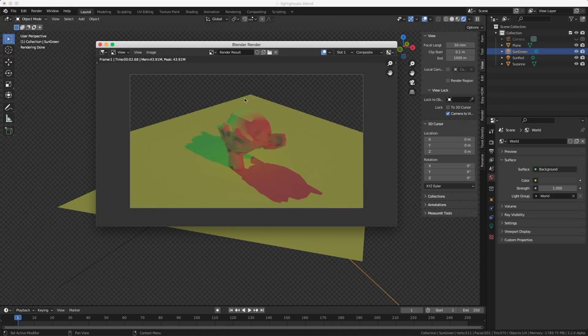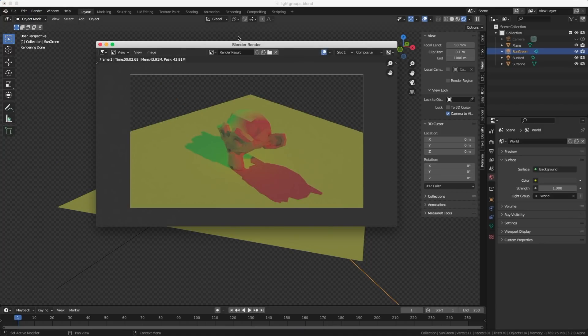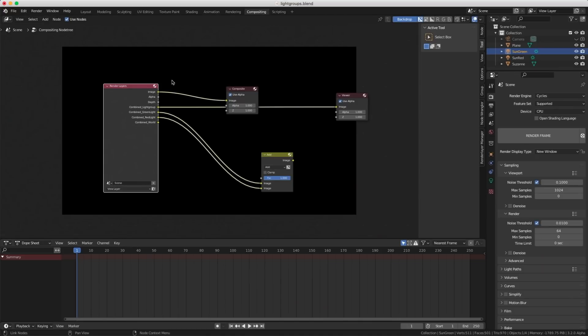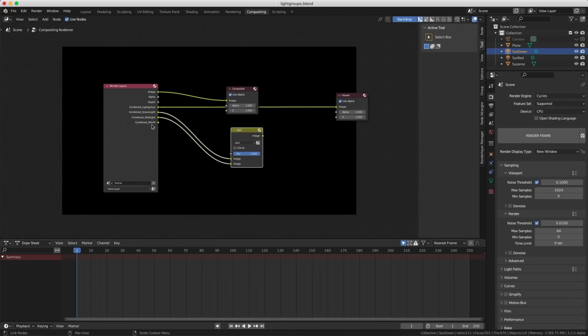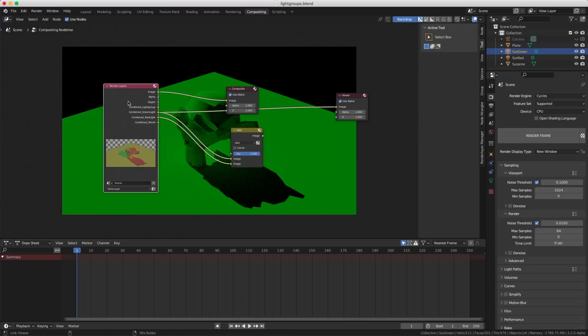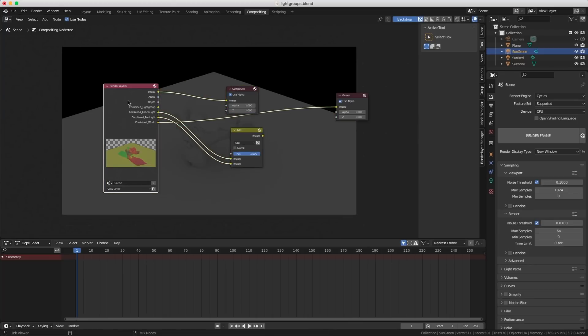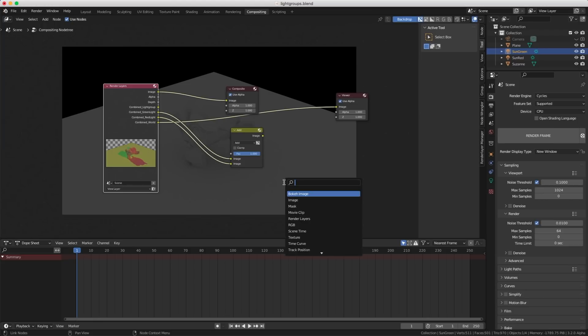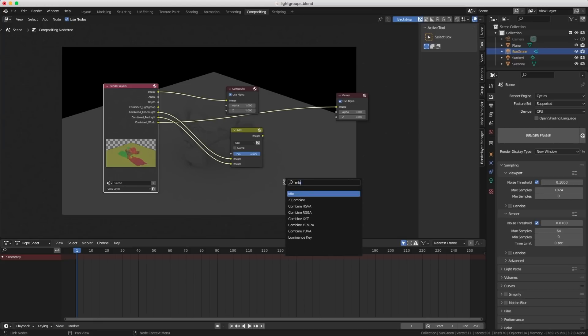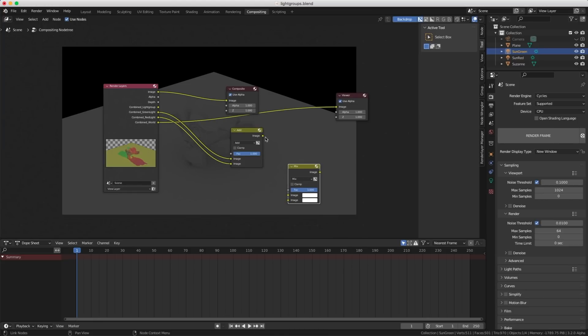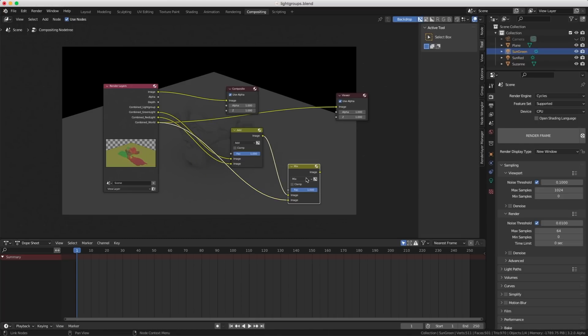So I start another render. The render is done. Compositing. And now you see I got my layer right here, world. And if you turned on the node wrangler add-on, you can go on the node here and just press control shift to shuffle between one and another. Let's comp this one too. I'm going to create another mix node, I'm going to select this one here, the output, and I'm going to get my new layer here.